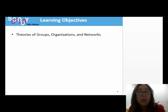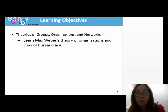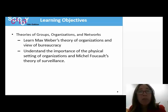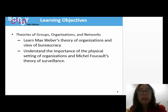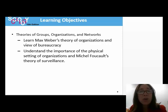We will look at some theoretical perspectives, including Max Weber's theory of organizations and view of bureaucracy. We will discuss the importance of the physical setting of organizations and Michael Foucault's theory of surveillance. Sociologists are interested in surveillance because it is related to power structures and it can affect the way people act.